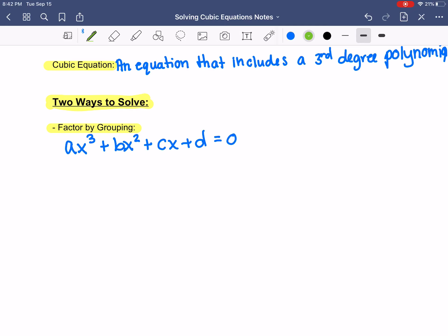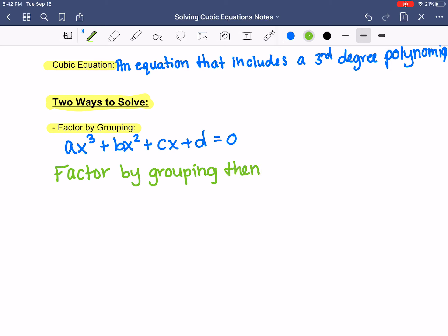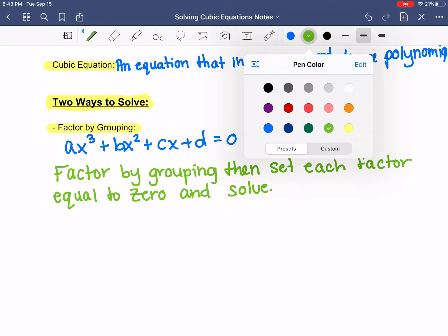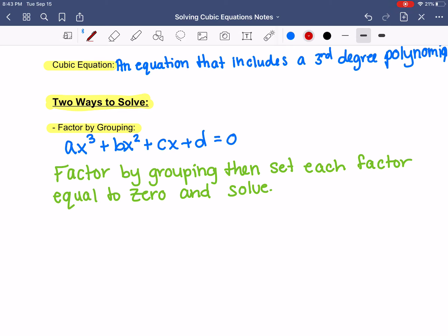The way that factor by grouping works — I'm going to show you — is you factor by grouping, then set each factor equal to zero and solve. This isn't going to make as much sense with the general form, but once we see our couple of examples it'll make more sense.